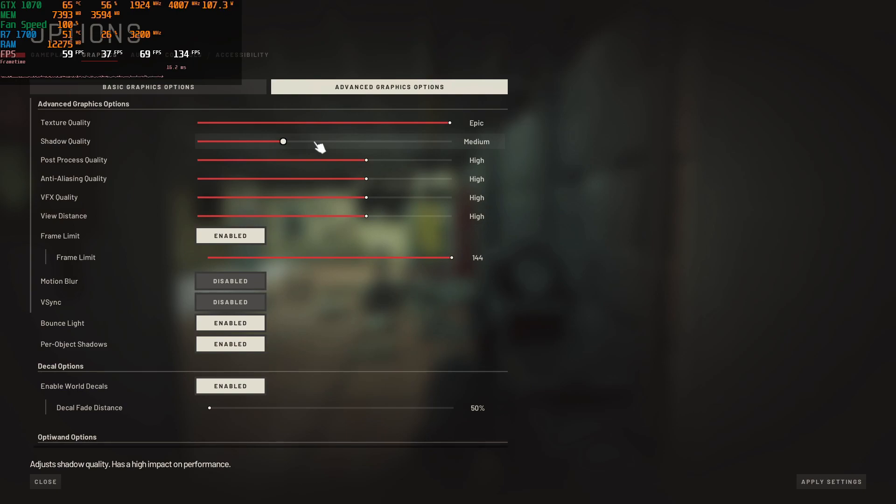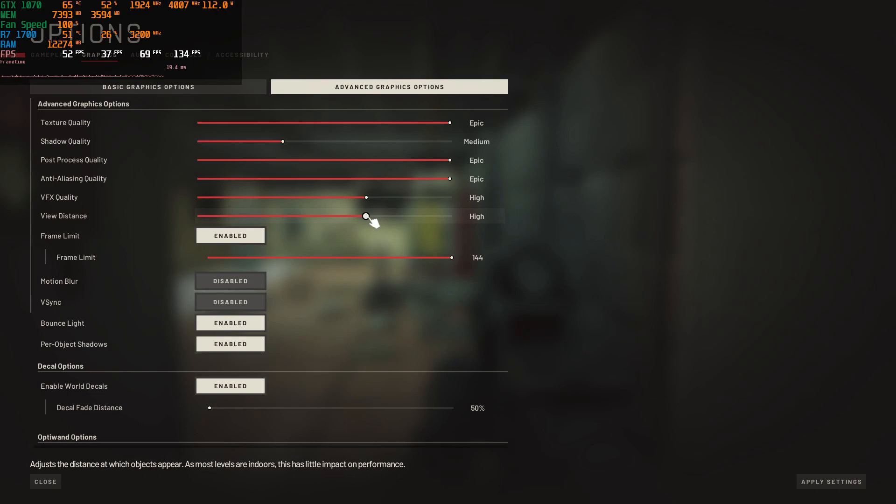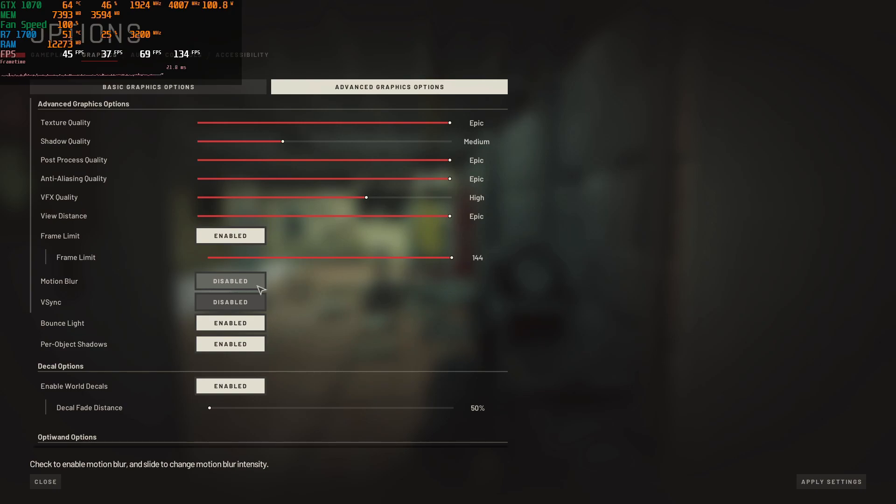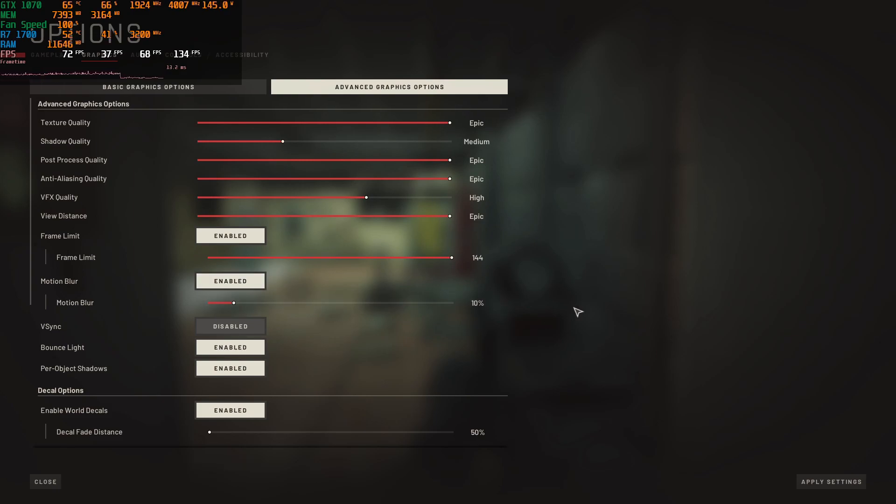Put these two on high or epic, keep this on high and put this on epic. Now you want a frame limit because you don't really want to fry your components. Motion blur can be disabled, it's your own preference if you like it or not. I do like a little bit just to smooth things out, not too much, like 10% is good.